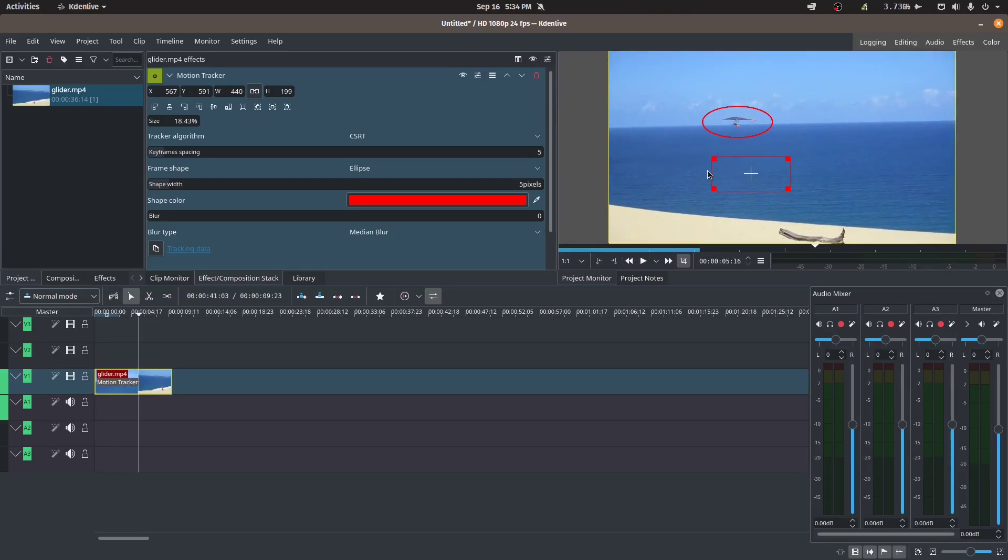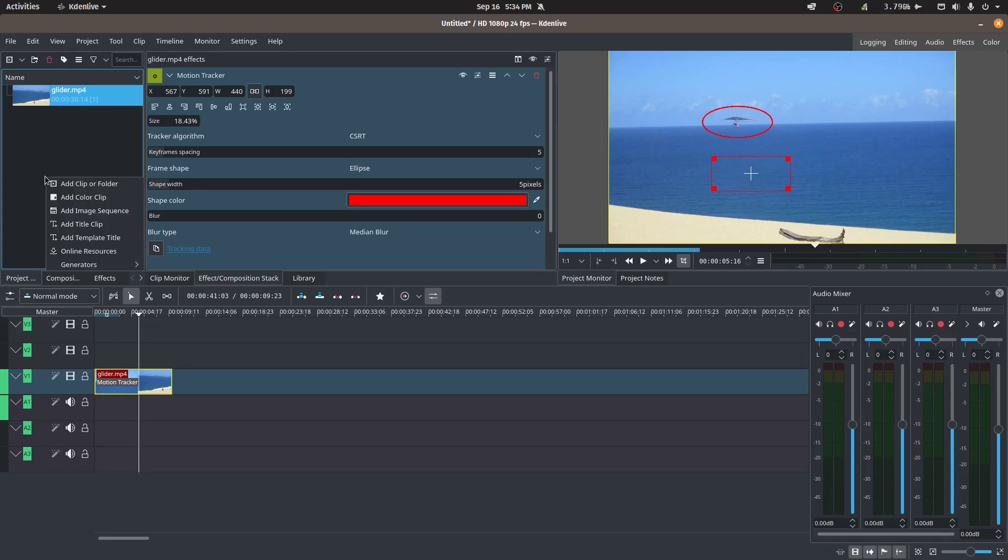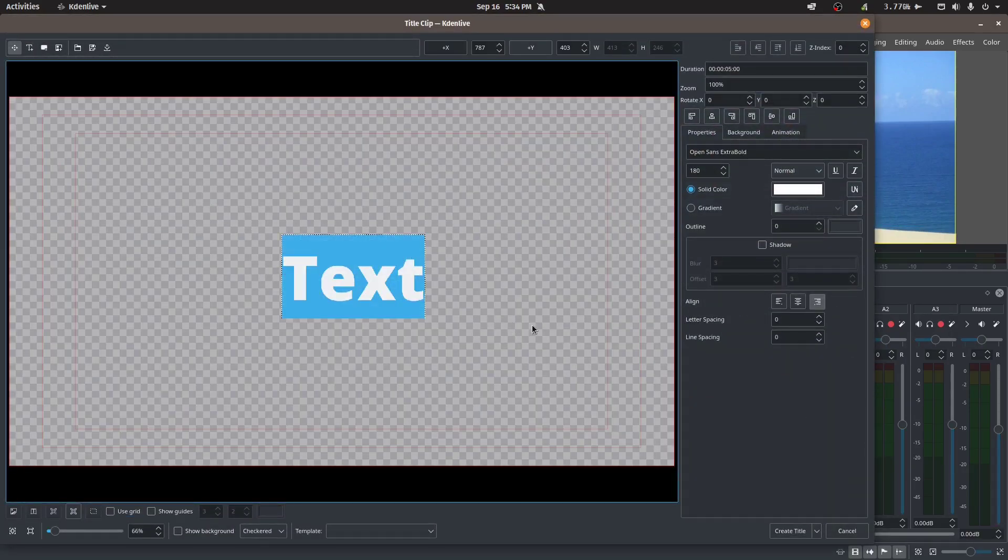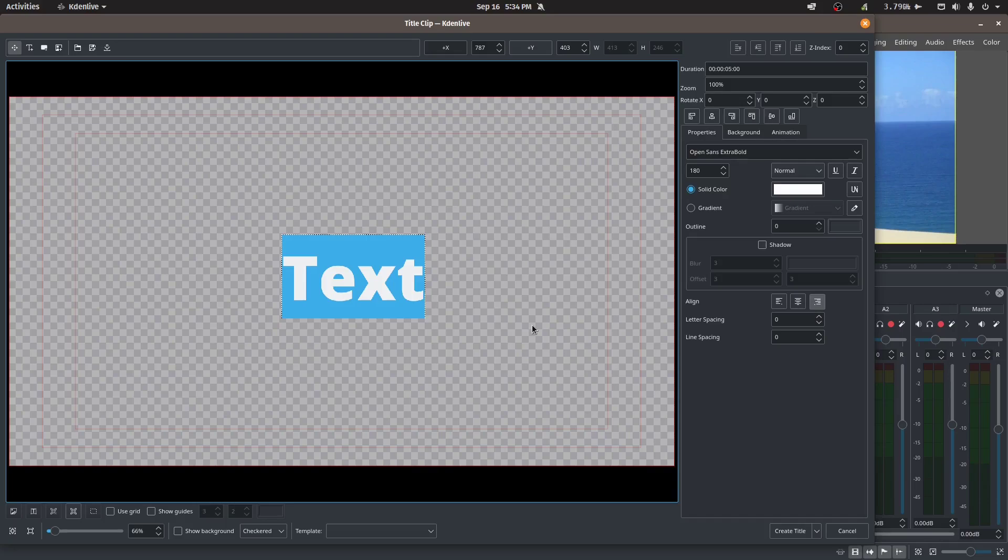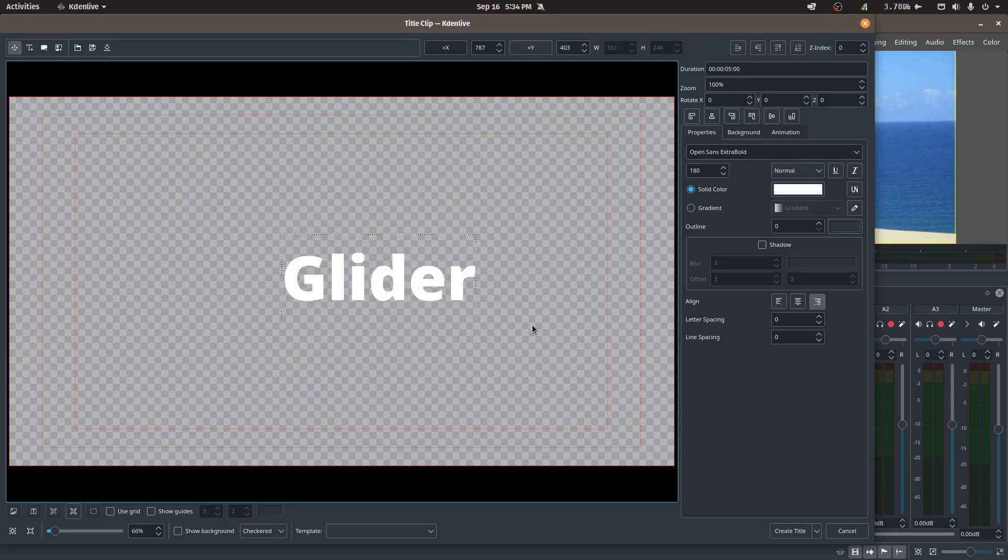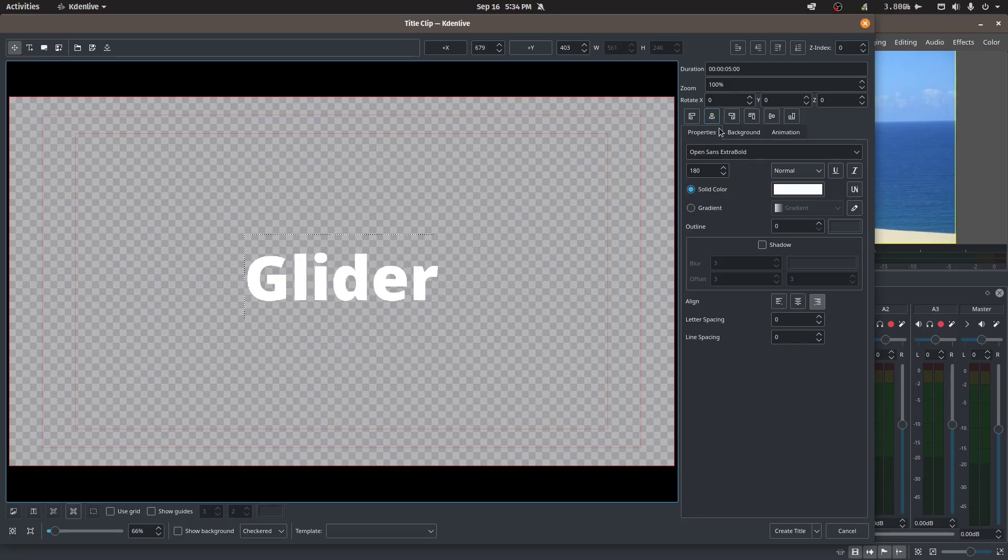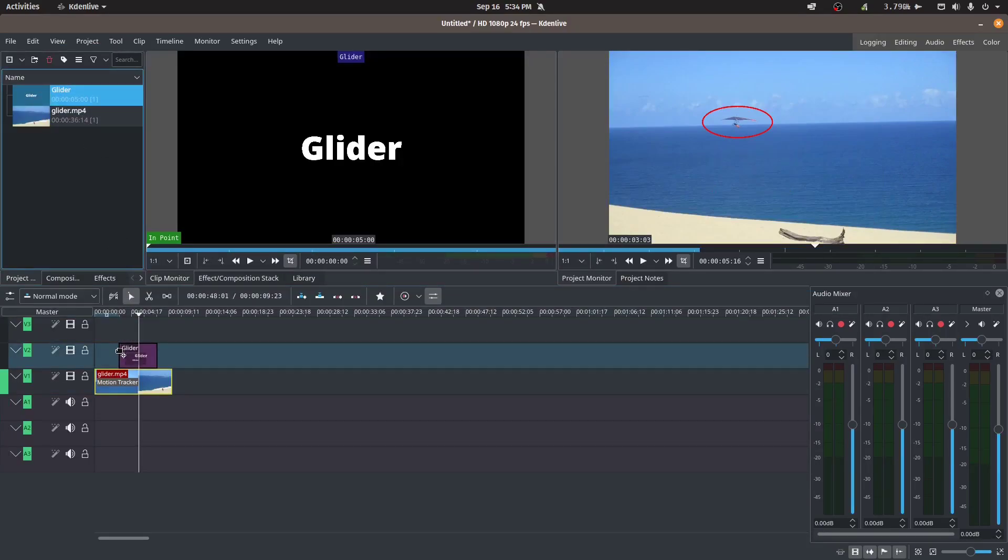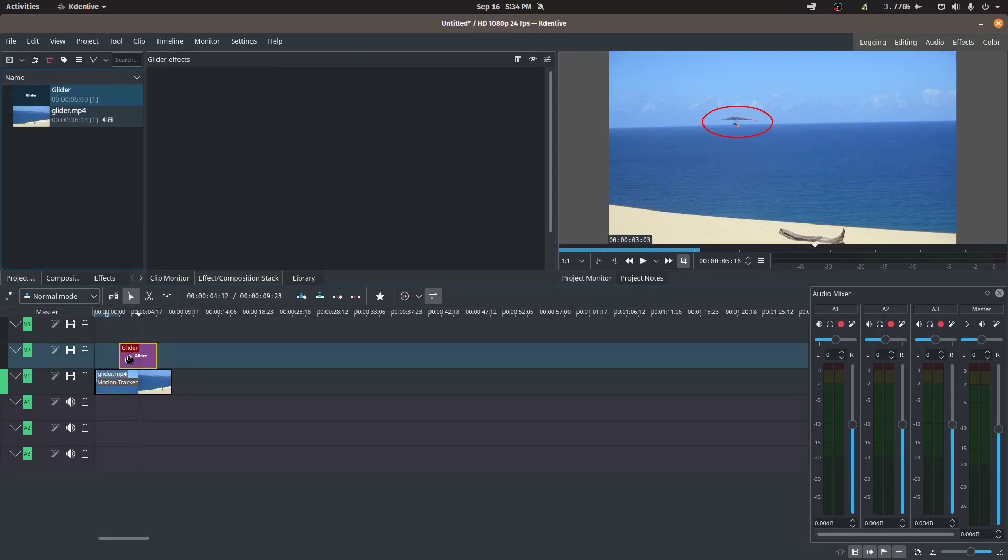Now that we've collected the tracking data, we can copy the tracking data and apply it to a text or an image. Let's try applying it to text. So I'm going to create a title clip and this is just going to be a simple title. I'll just call it glider. We're going to center that to the canvas and create title.